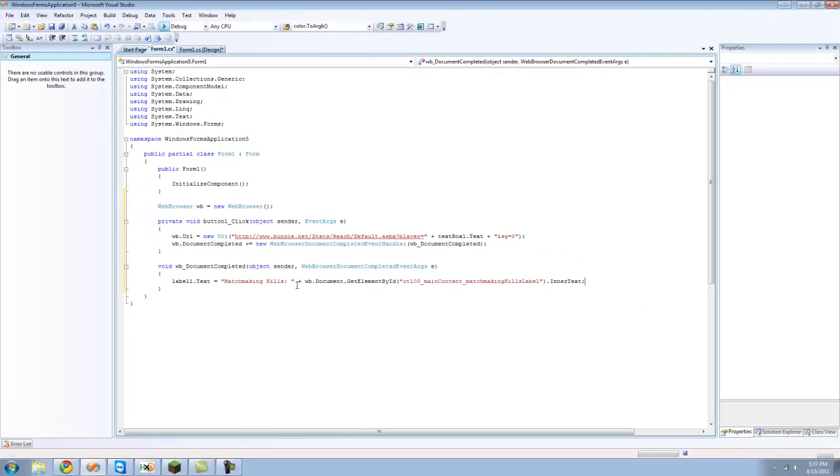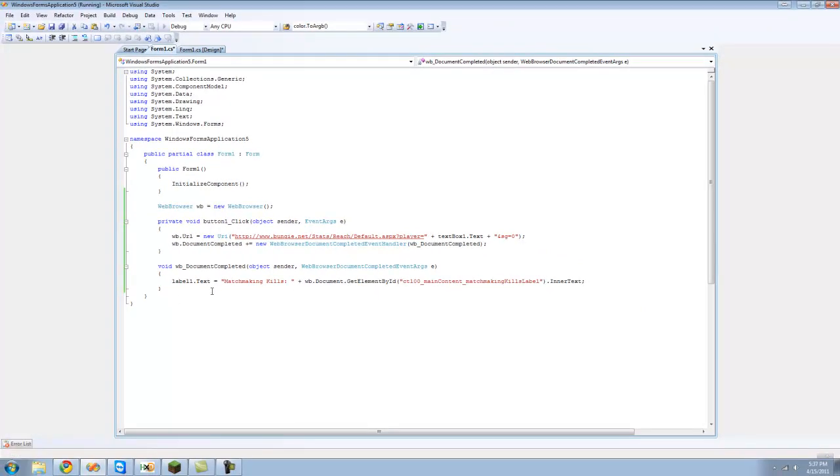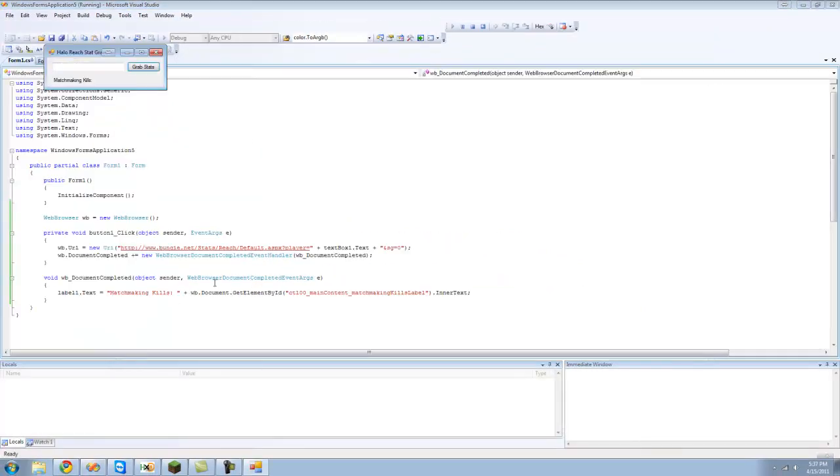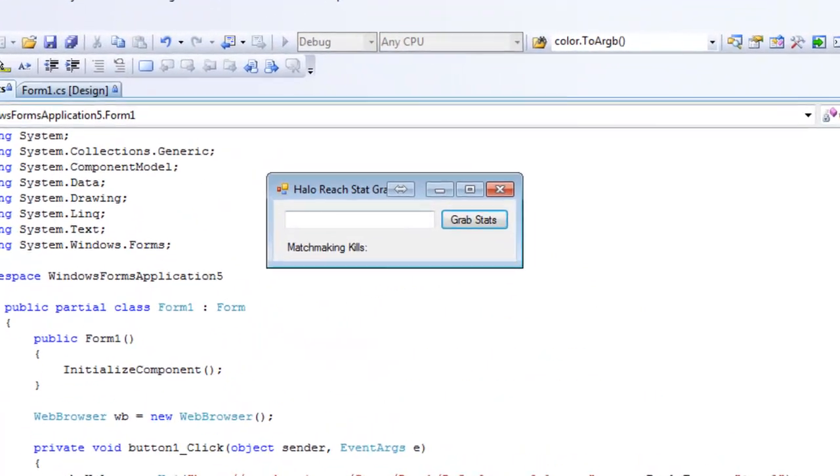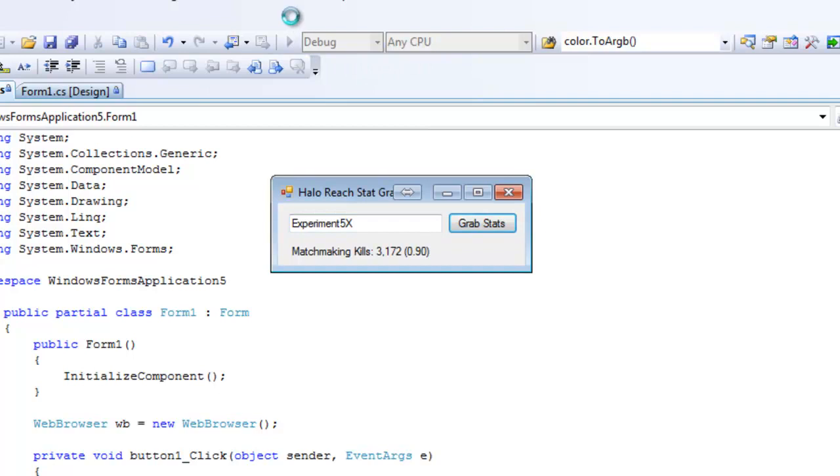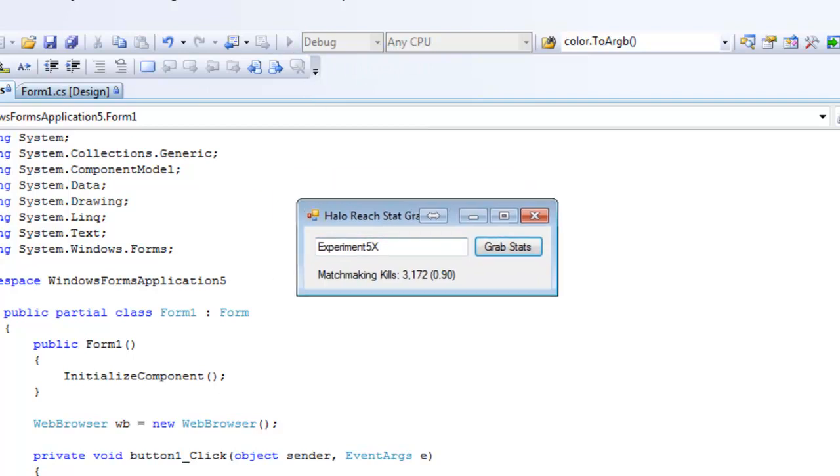Now when we debug we should be able to type in any gamertag we want. I'm just going to type in my gamertag here. We're going to want to click grab stats. There we go, it got my kills and my kill death ratio. Pretty bad at halo.